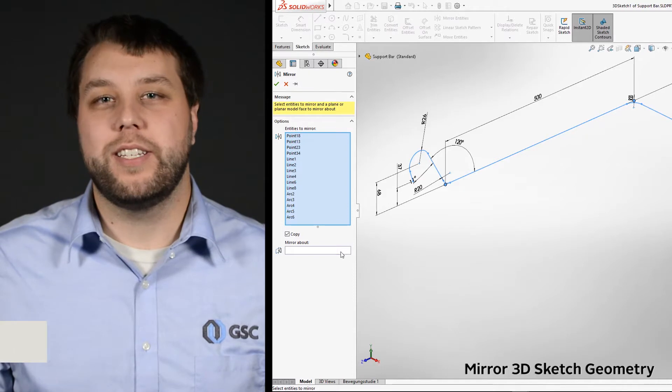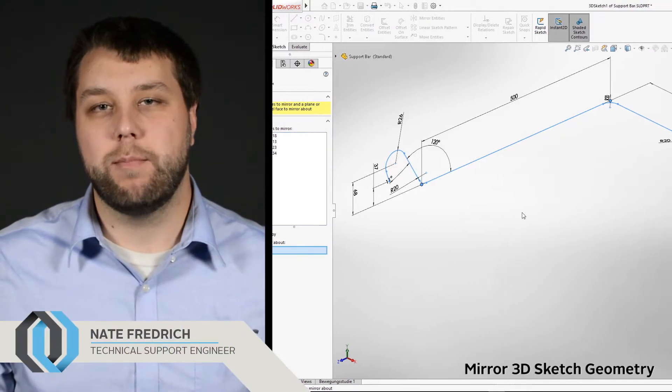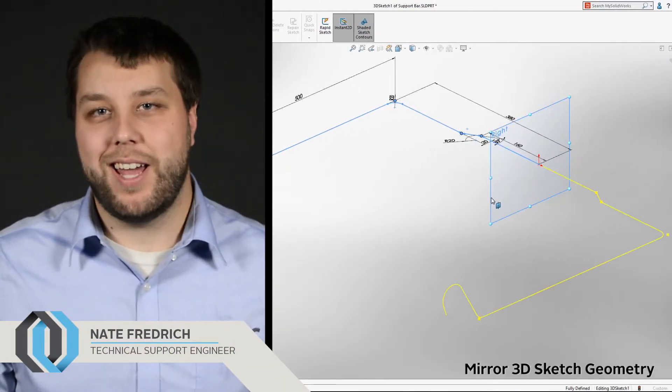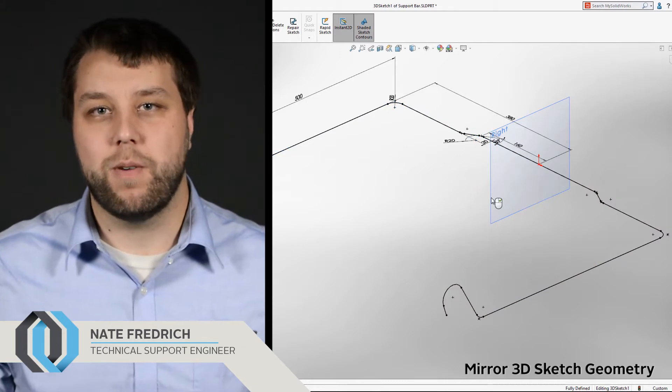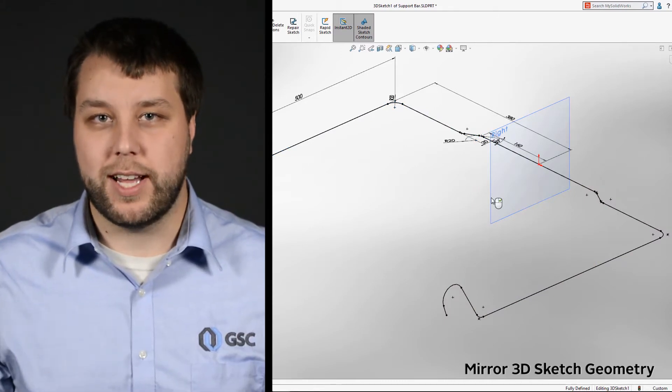SOLIDWORKS 2018 gives you the ability to mirror geometry in a 3D sketch. As an added bonus, planes can be used as the mirror reference in both 2D and 3D sketches.